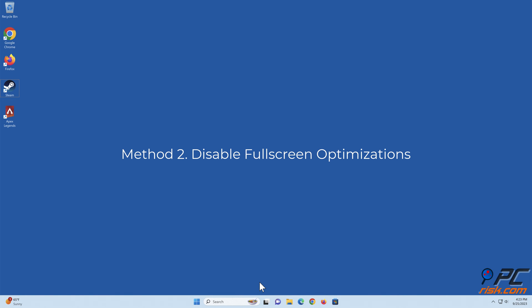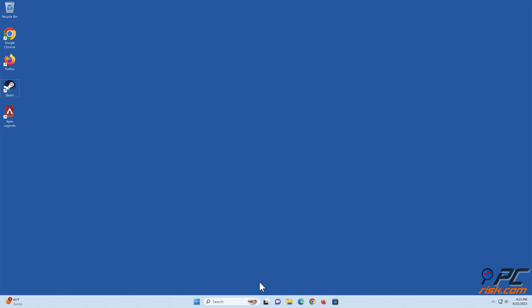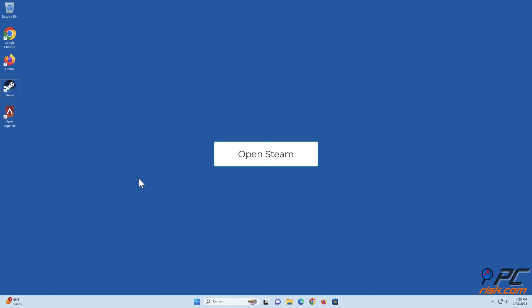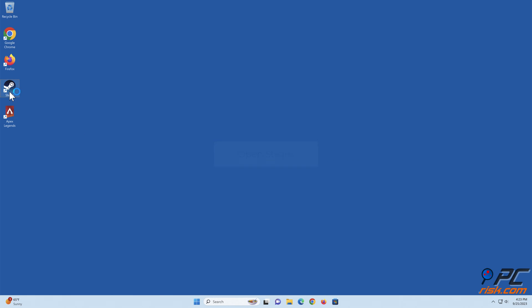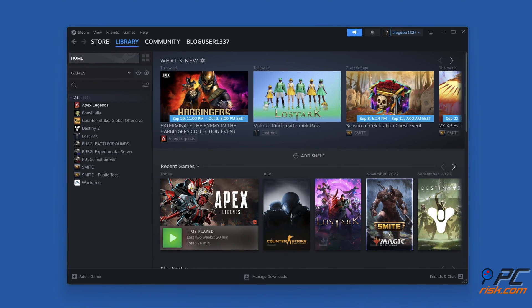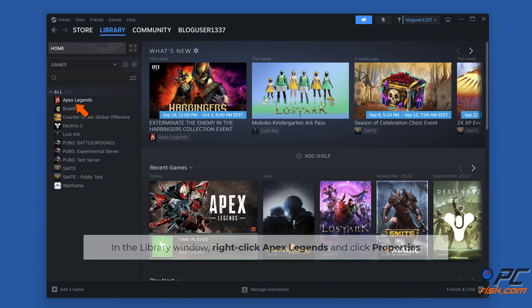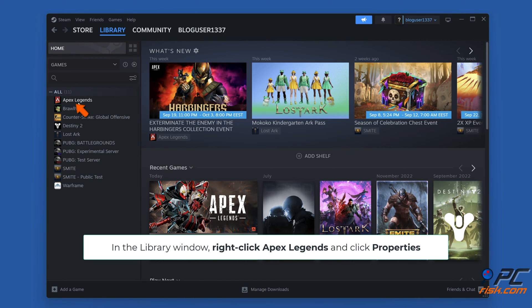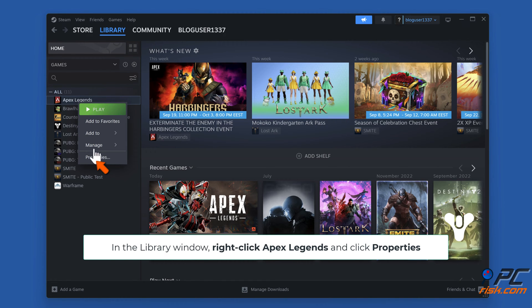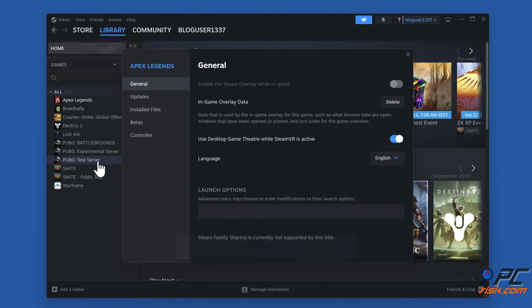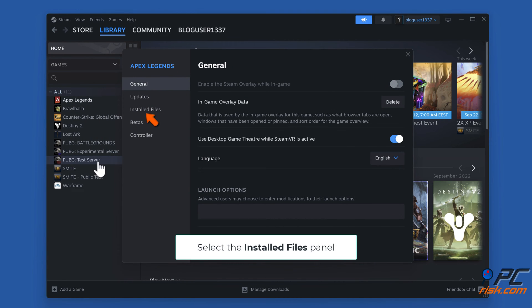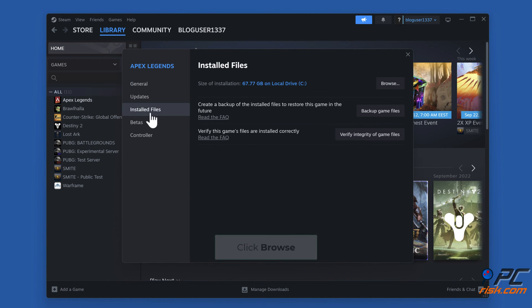Method 2: disable fullscreen optimizations. Open Steam, and in the library window, right-click Apex Legends and click Properties. Select the Installed Files panel and click Browse.